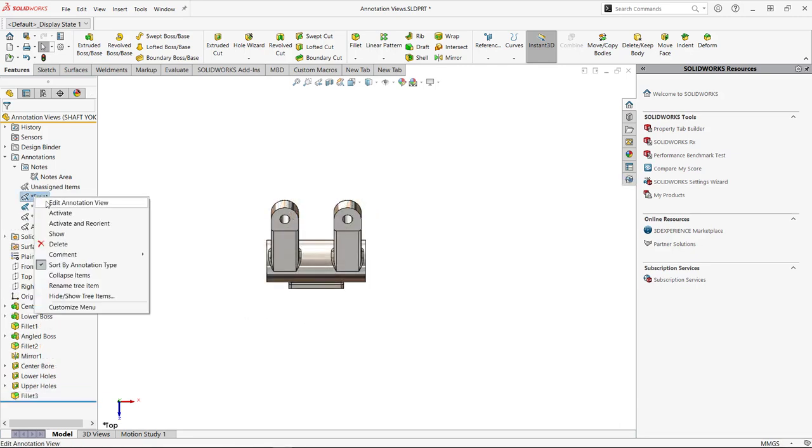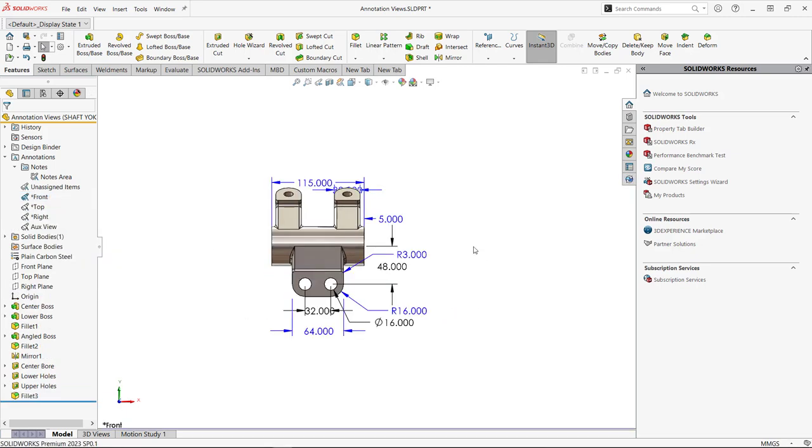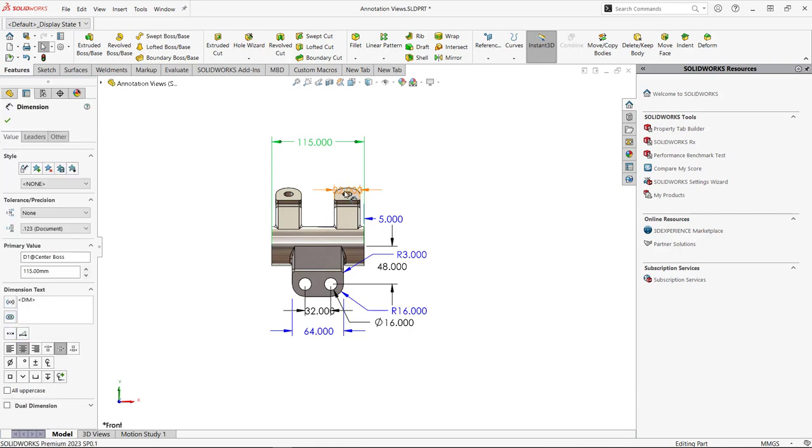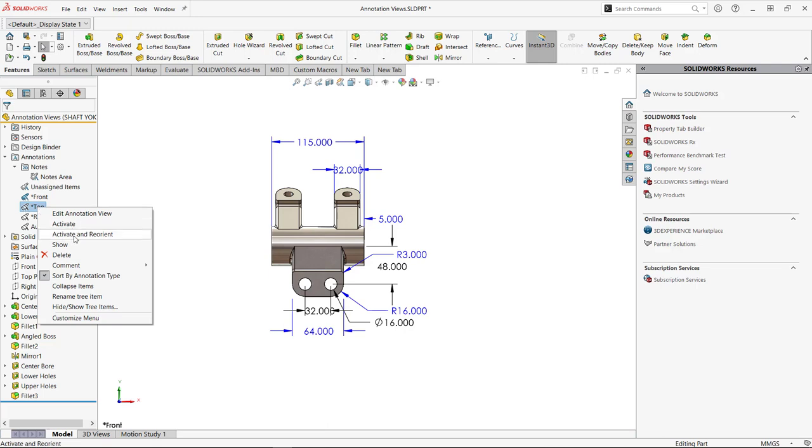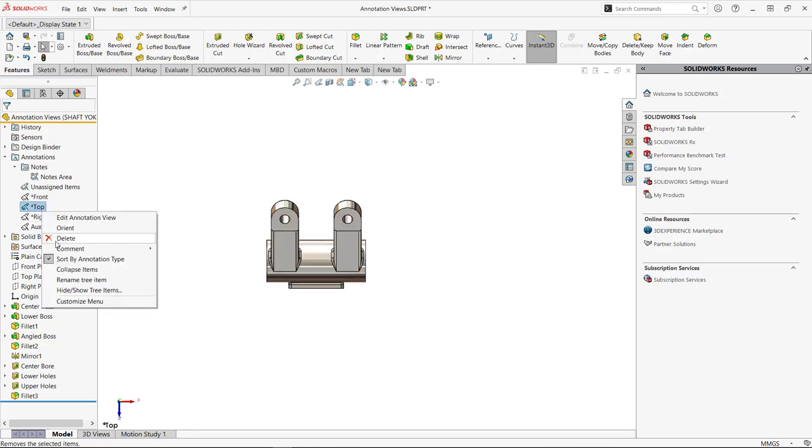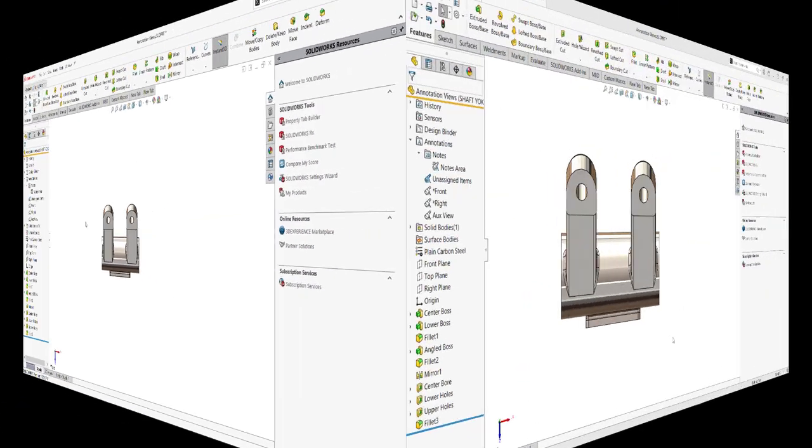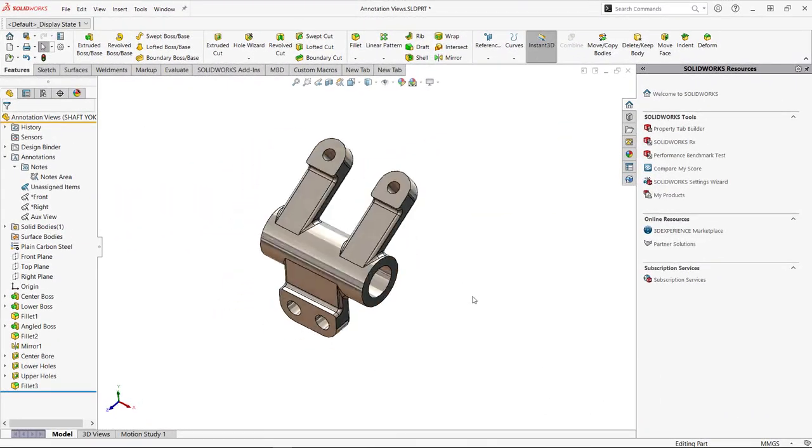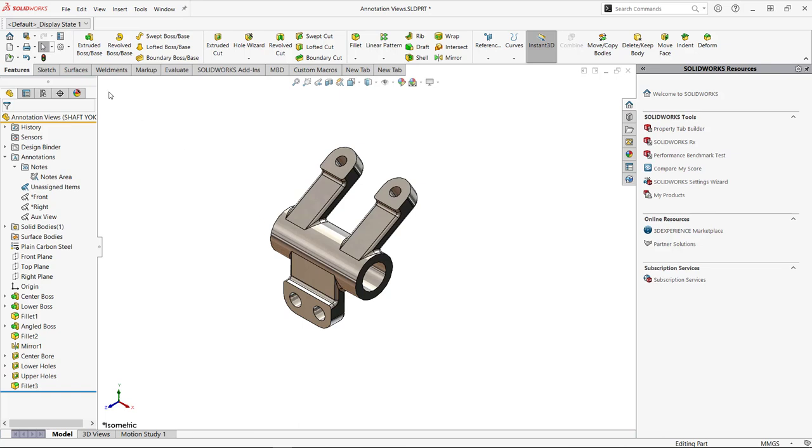So going to the front view will activate and reorient to get all of those additional dimensions that we needed to add to that front view. And since there are no dimensions on the top view right here, we can go ahead and delete that top view to clean it up. By taking the extra time to assign the annotations and dimensions to the views where I want them to show up in the drawing and organize them here, my drawing is just going to be a couple clicks away.